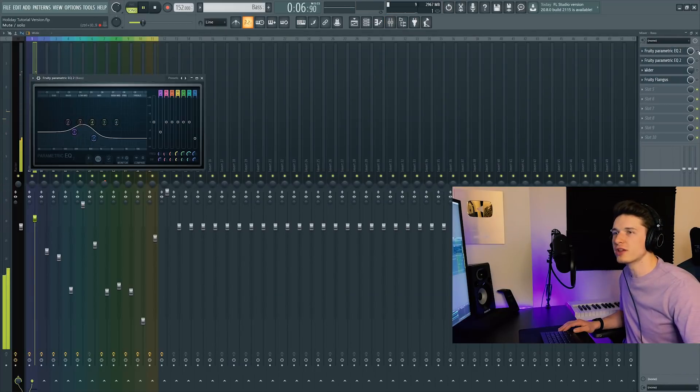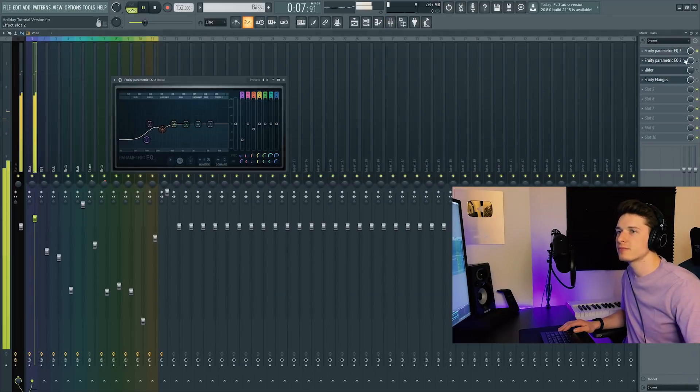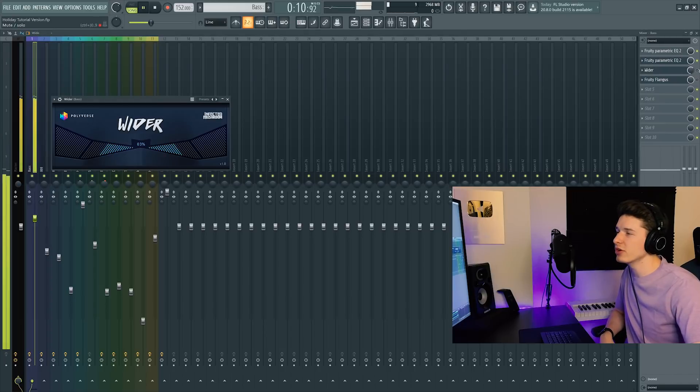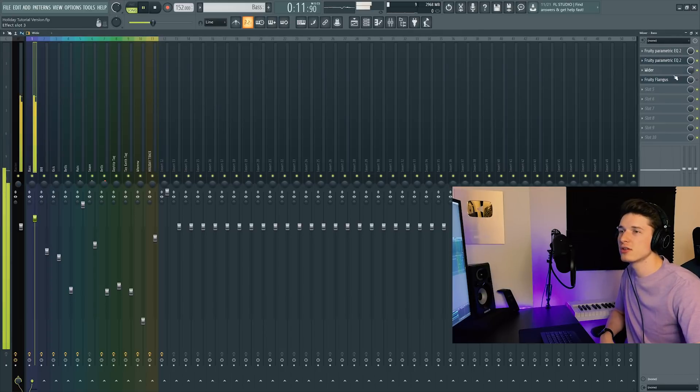Three to use on this. I threw on Wider, which is going to provide some stereo separation in your headphones, and Fruity Flanger, which is going to give a flanger sound.